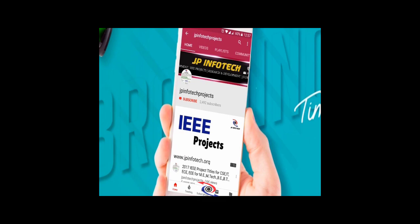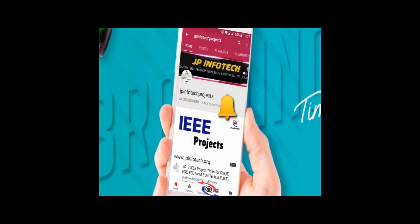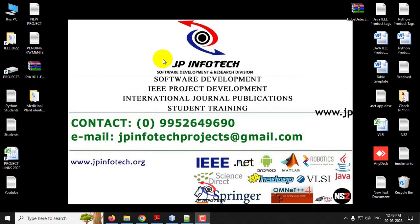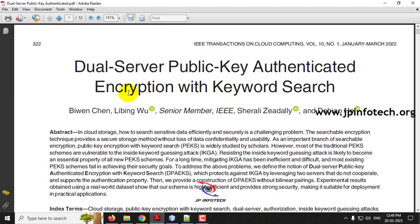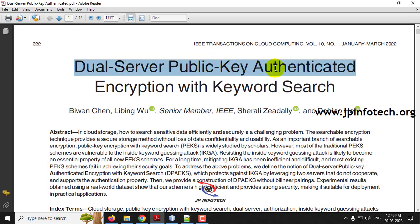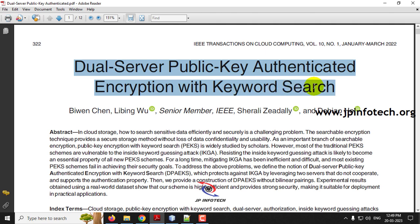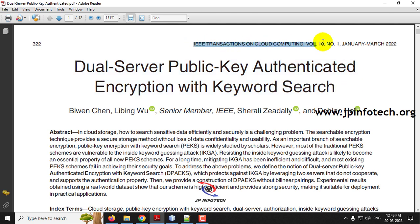Welcome viewers. If you are not yet subscribed to this channel, kindly subscribe and click the bell icon to get technology updates regularly on this JP InfoTik channel. In this video, we are going to see a Java project entitled Dual Server Public Key Authenticated Encryption with Keyword Search, which is an IEEE 2022 transaction paper.